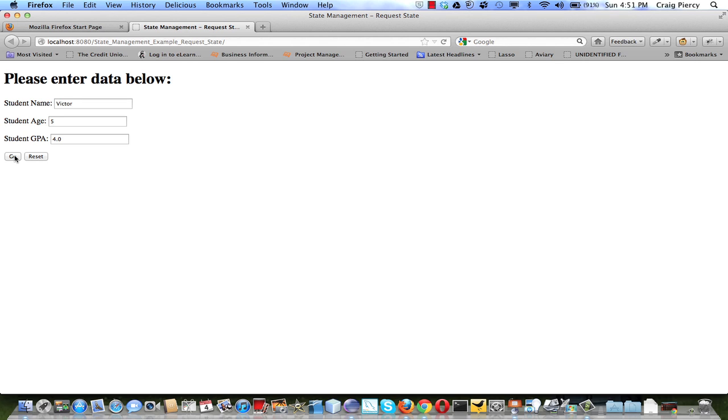Page 2 servlet will create a student object and add that to request as an attribute and pass the request on to the view page 2.jsp. So when I hit go, we'll see the response created by page 2.jsp.